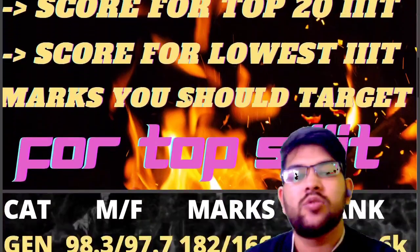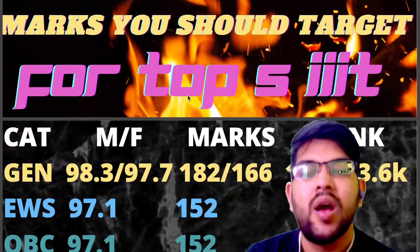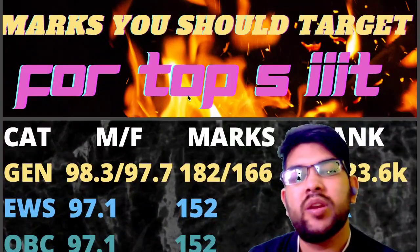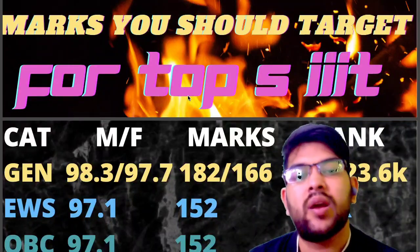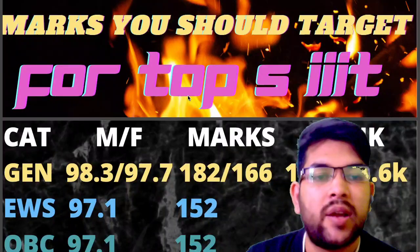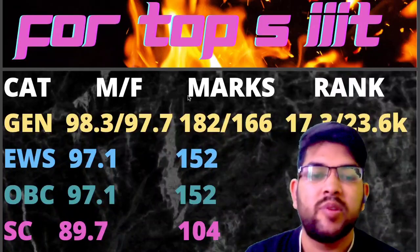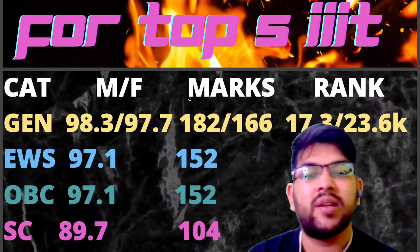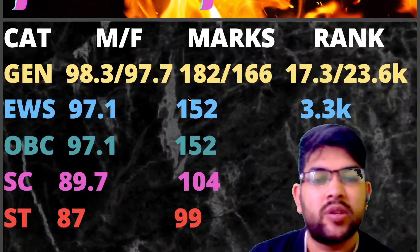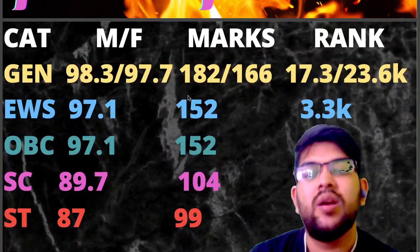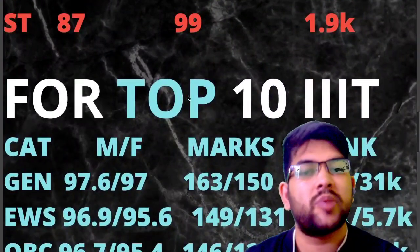For top 5 IIIT colleges: General students need 98.3 to 97.7 percentile, marks of 182 to 166, and rank of 17,300 to 36,000. For EWS: 97.1 percentile, marks 152, rank 3,300. For OBC: 97.1 percentile, marks 152, rank 8,300 (OBC category rank). For SC: 89.7 percentile, marks 104, rank 2,300 (SC category rank). For ST: 87 percentile, marks 99, rank 1,900 (ST category rank).